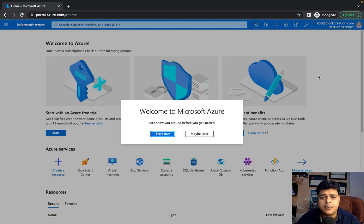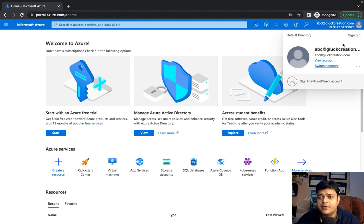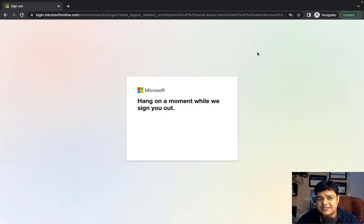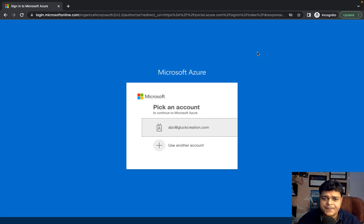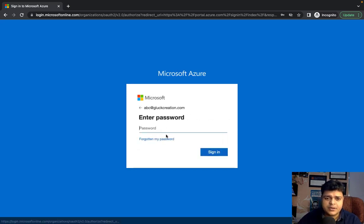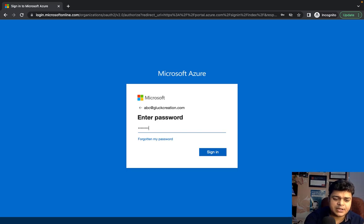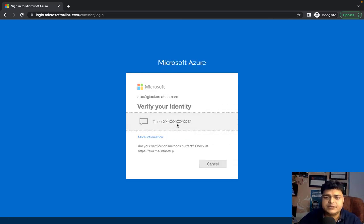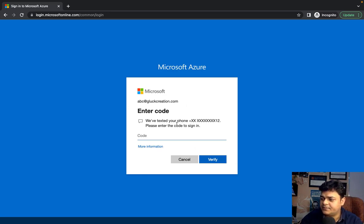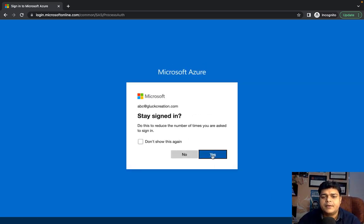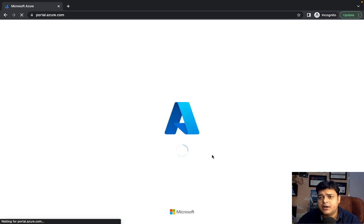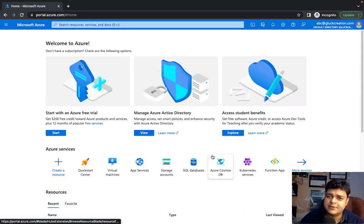From now on, every time you log in with your Active Directory user, you must provide both the password and an OTP that you receive on each login — a six-digit code sent to your registered mobile number. Let me show you how it works: provide the password as the first layer, then the OTP as the second layer. You'll receive another code each time. We've successfully applied multi-factor authentication for our Azure AD user.